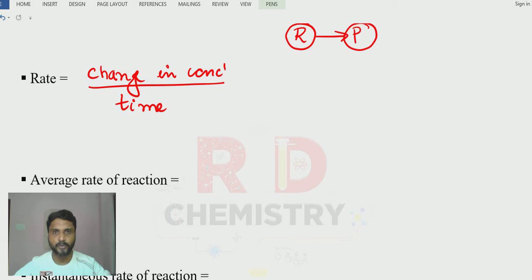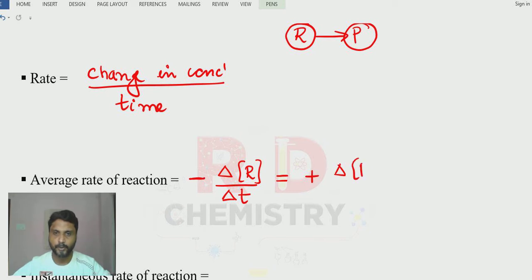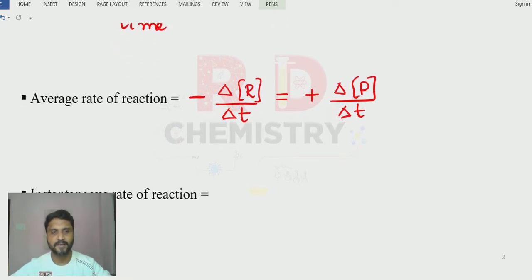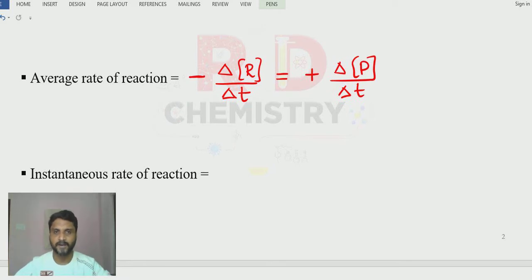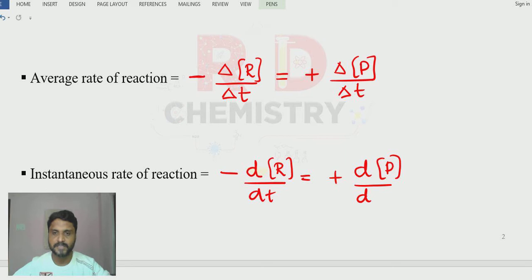The average rate with respect to reactant is minus because as time increases, the concentration of reactant decreases. So it is: minus delta[R] divided by delta T. With respect to the product: plus delta[P] divided by delta T. The instantaneous rate is the small change in concentration divided by small change in time interval, written as: minus d[R]/dT for reactant and plus d[P]/dT for product.